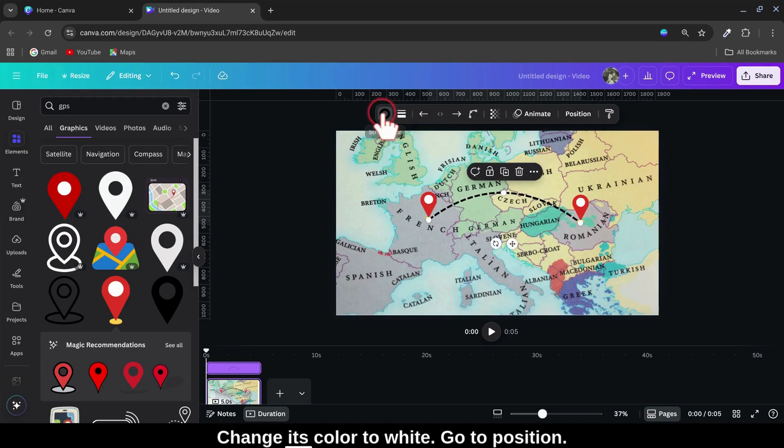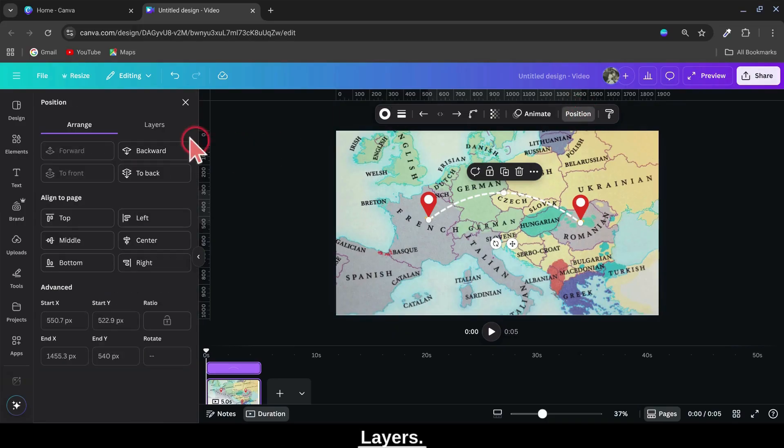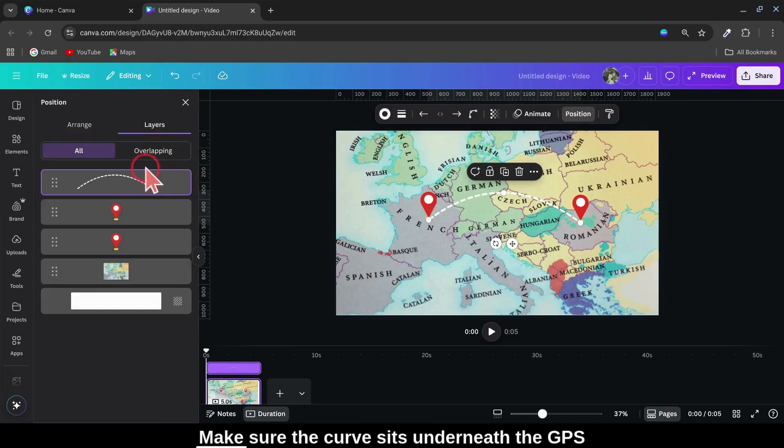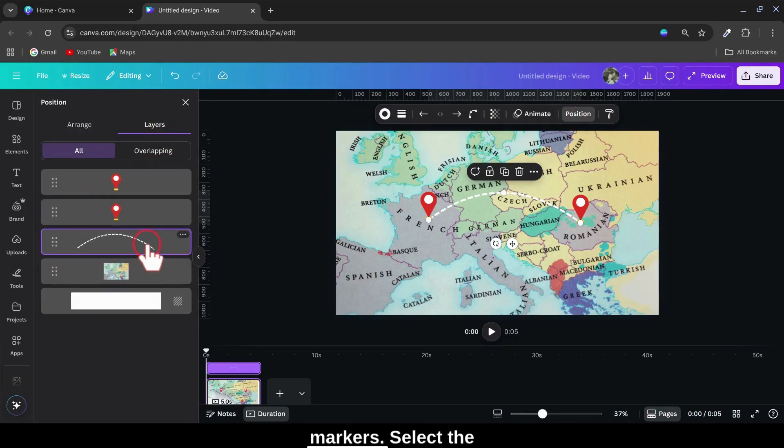Change its color to white. Go to Position, then Layers. Make sure the curve sits underneath the GPS markers.